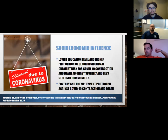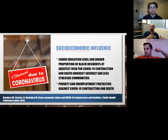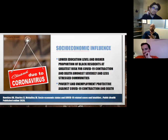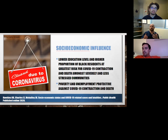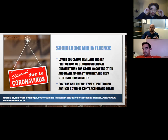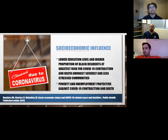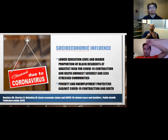Regarding COVID-19: lower education levels and higher proportions of Black residents were at greater risk for contraction and death from COVID among both severely and less stressed communities. Interestingly, poverty and unemployment were somewhat protective against COVID-19 contraction and death — the hypothesis being that people who were working less or not at all were at decreased risk of exposure because they were less socially active and had fewer opportunities for exposure.